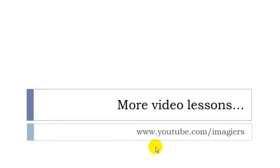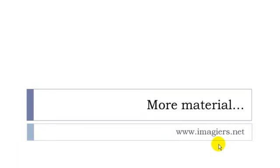And that's it. If you want more videos, then youtube.com/imagier and the website is waiting for you www.imagier.net. Have a great day, bye.